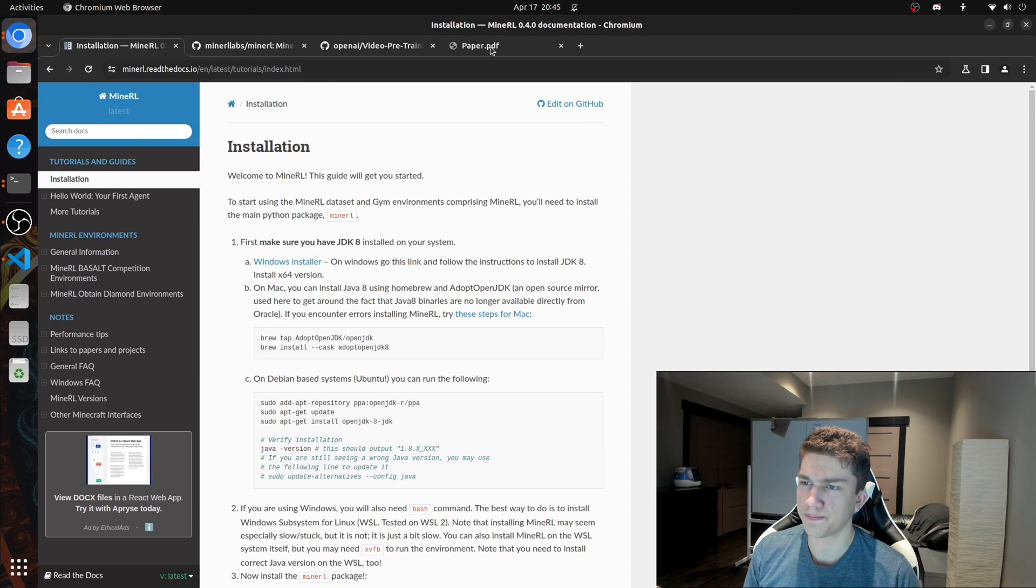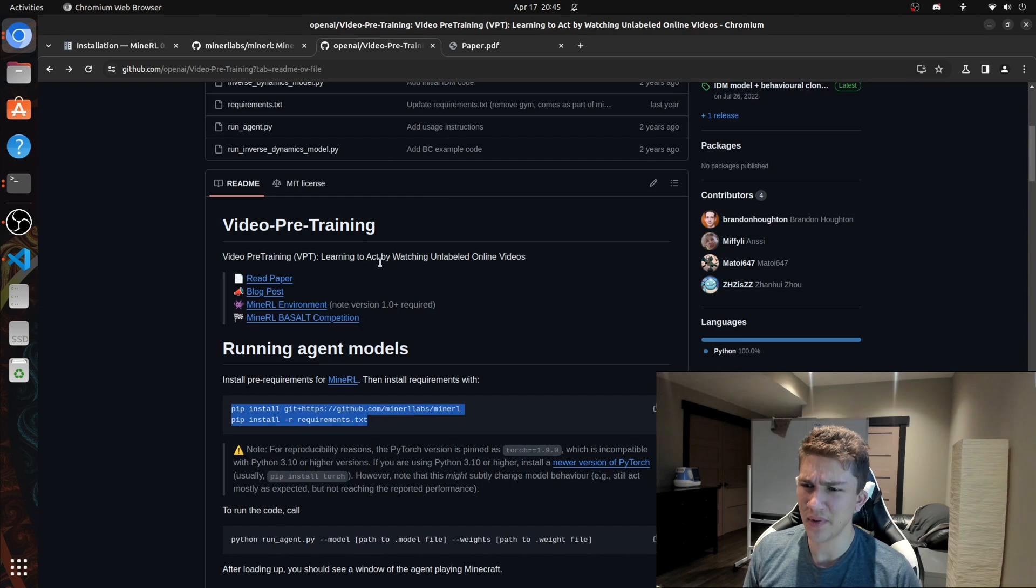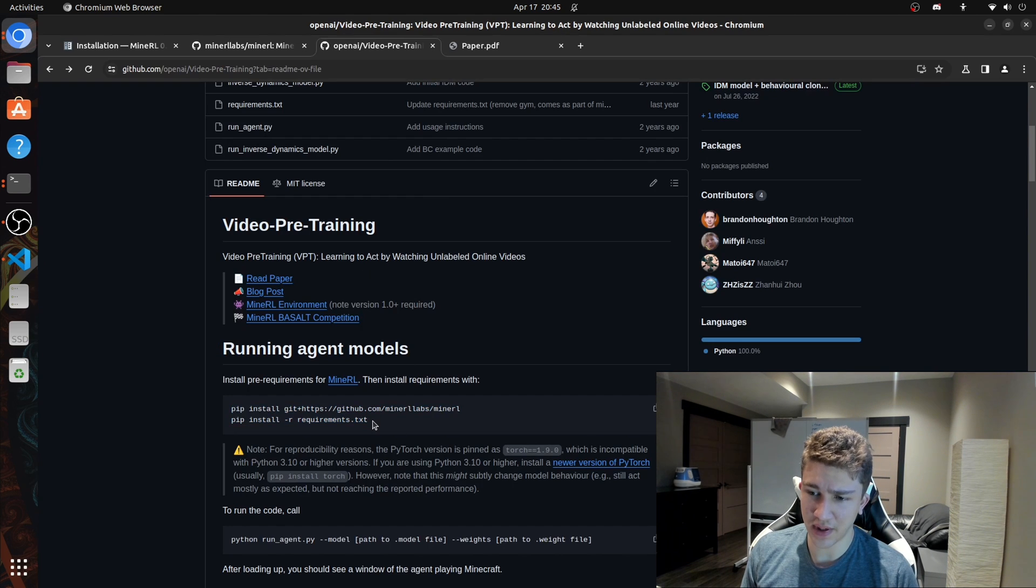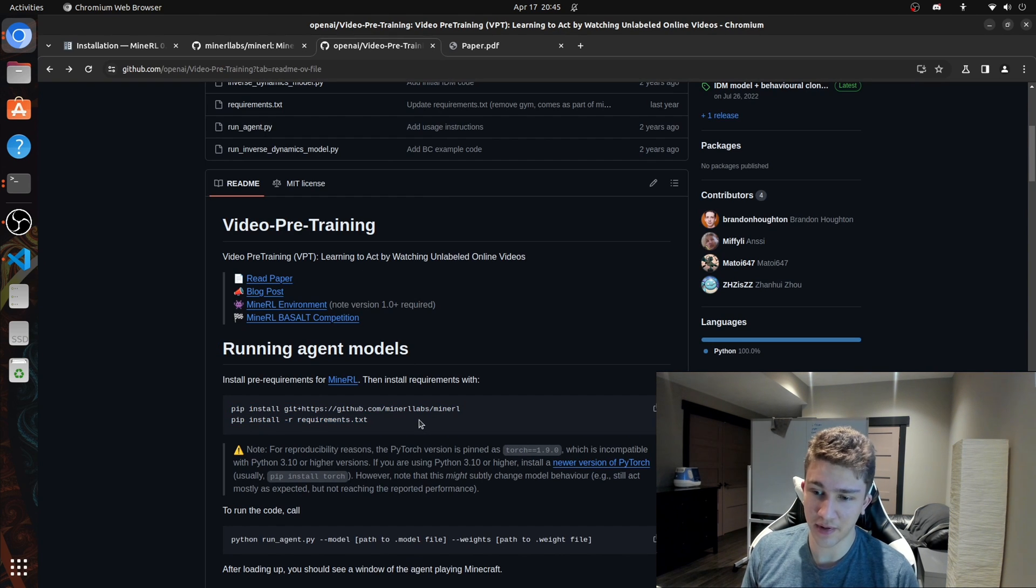So this is the link. And then you just search up MineRL on Google search, whatever, and it'll come up. But just review these and then make sure you're doing the installation correctly. But pretty much once you've done that, you can go and just download models and then run the agent.